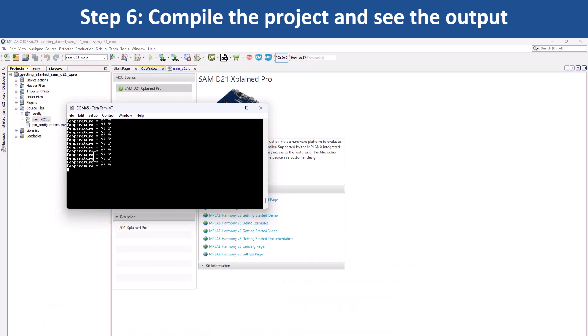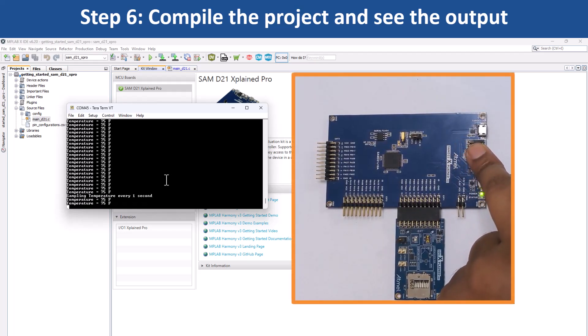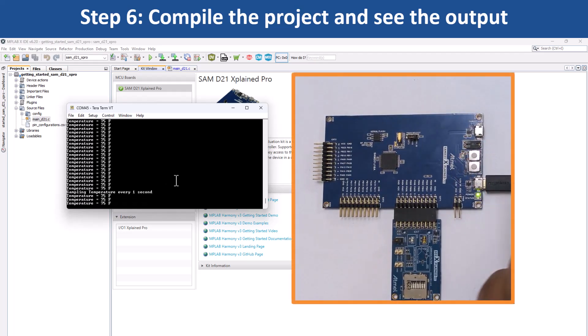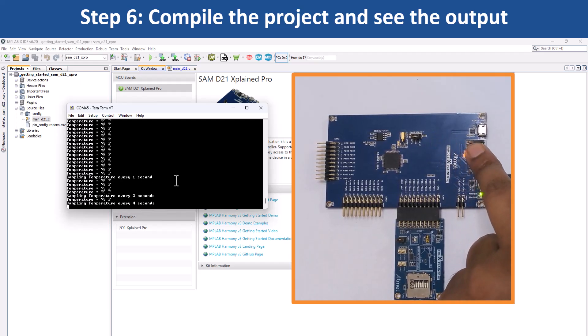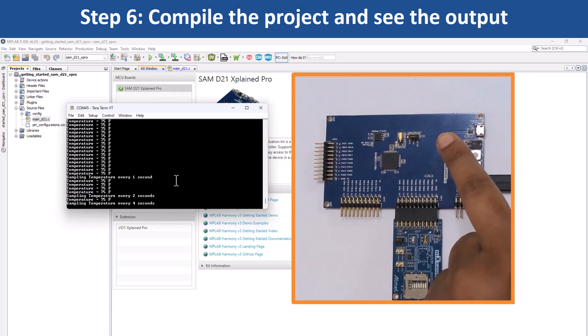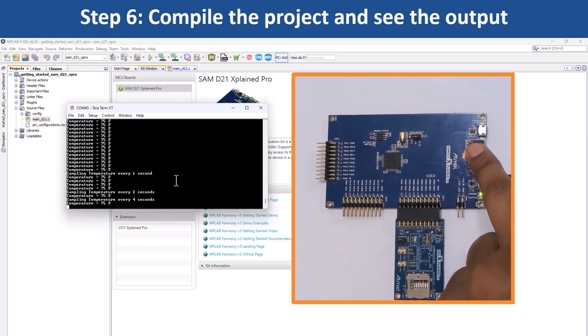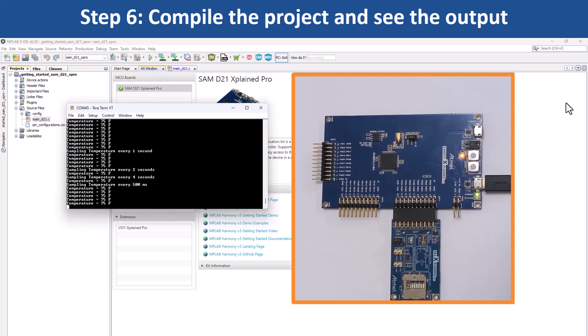Here, you can see the temperature data displayed on the console. The periodicity of the timeout will change from 500 milliseconds to 1 second, 2 seconds, 4 seconds, and back to 500 milliseconds every time you press the switch SW0 on the board.